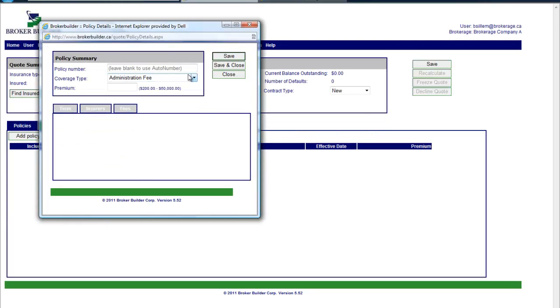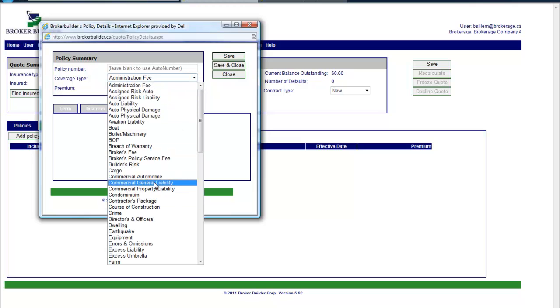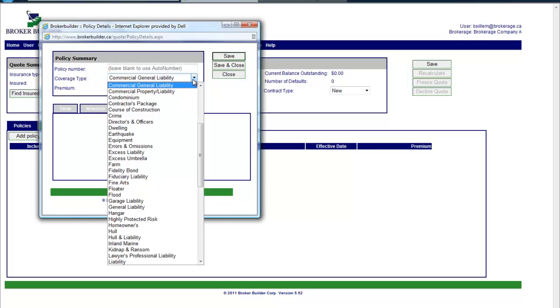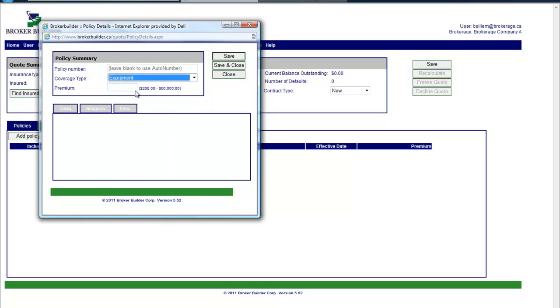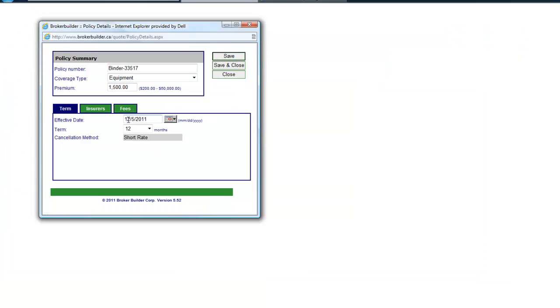If we have a policy number, great. We would put in the coverage type which is customized for a given broker, and then we can put in the amount. The minimum and maximum premium of the finance is completely customizable for a given brokerage.